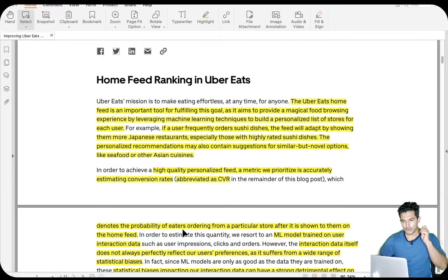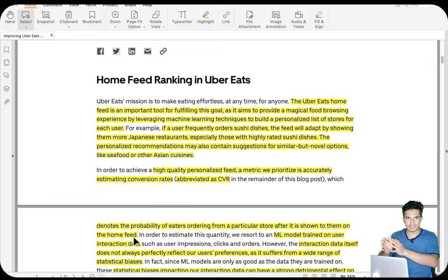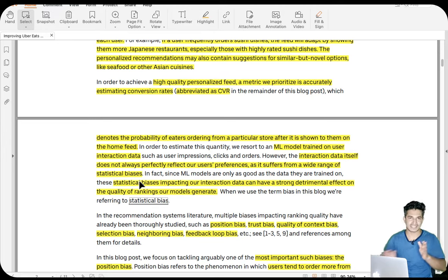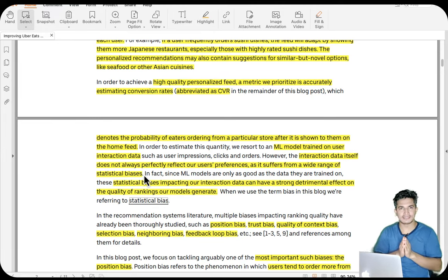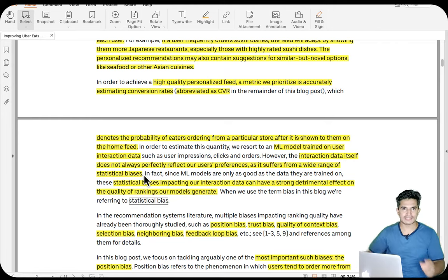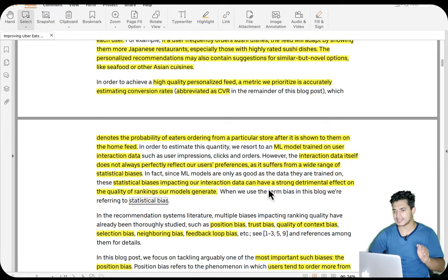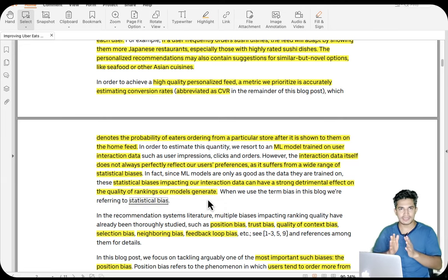CVR denotes the probability of a user ordering from a particular store after it is shown to them in the home feed — basically the probability of order given the user views it. An ML model trained on user interaction data is used to estimate this probability. However, the interaction data itself does not always perfectly reflect the user's preference as it suffers from a wide range of statistical biases, which can have a strong detrimental effect on the quality of ranking our model generates.